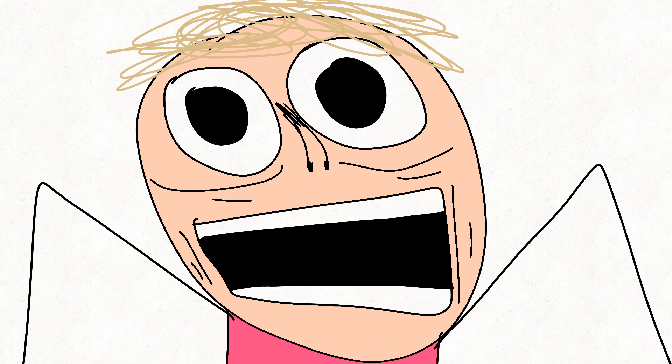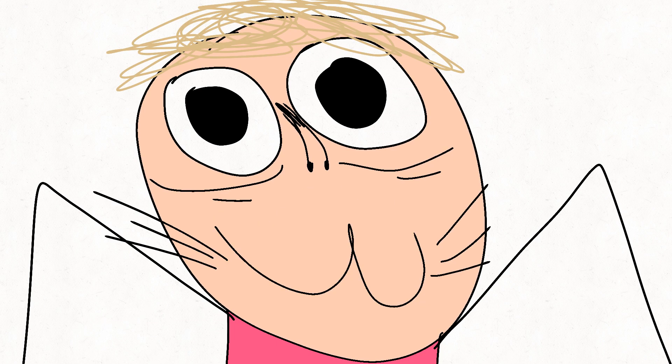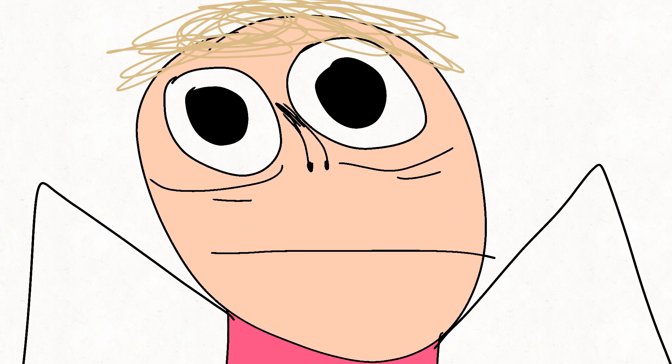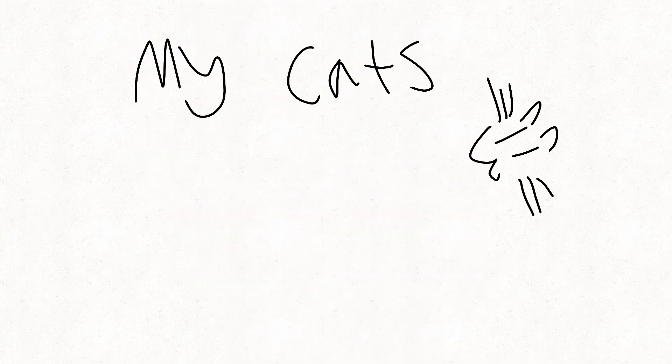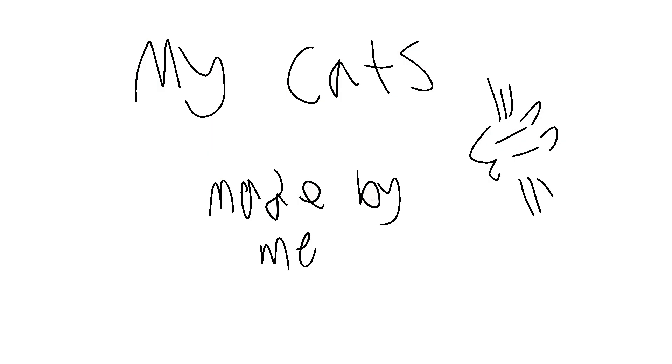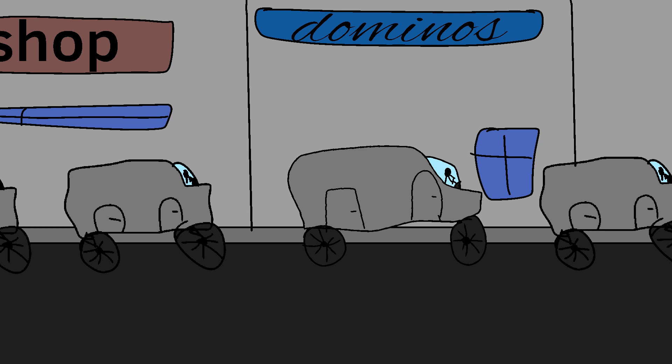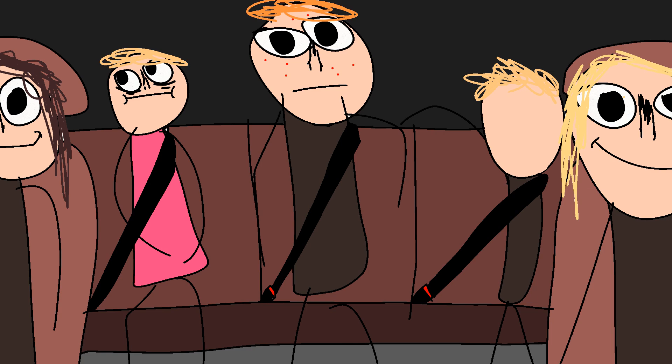So believe it or not I had cats and I'm going to talk about it. One day little me after school was going home. It was great.